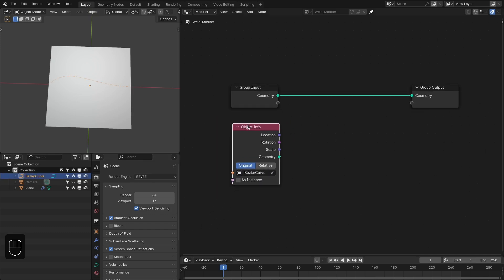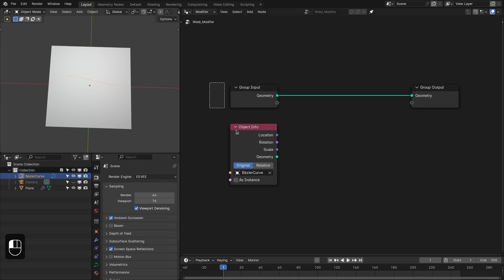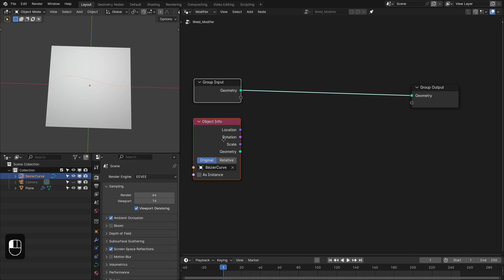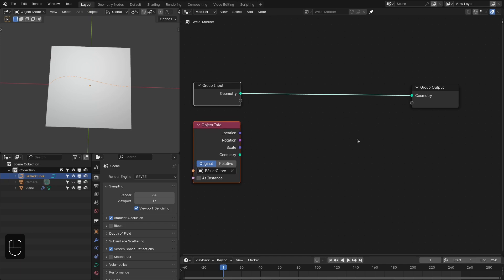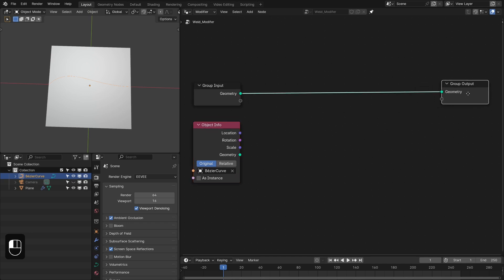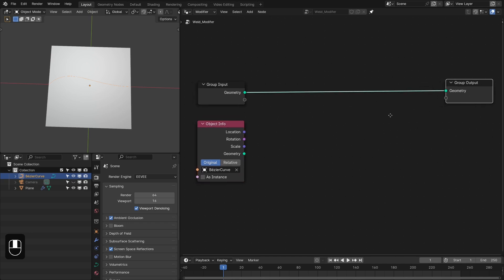The first step is to resample this curve and store its tangents so that we can use them later in the material node.